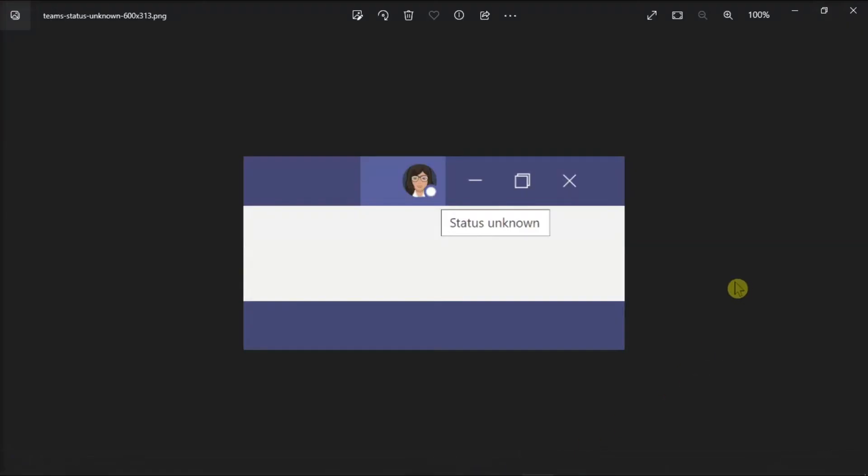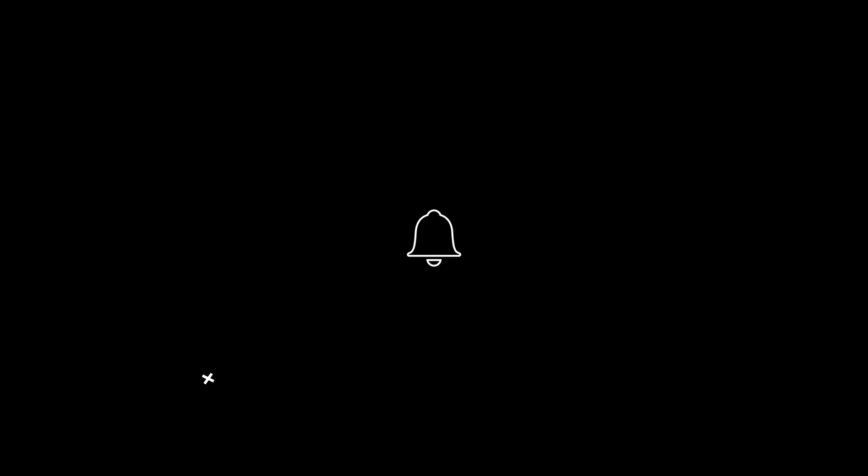So, those are the ways on how to fix this error message in Microsoft Teams. If you found this video helpful, kindly like and subscribe. You may also click and turn on the notification bell so you can be notified whenever we release new videos.